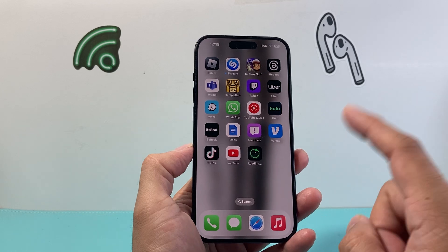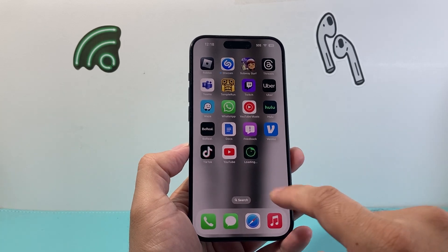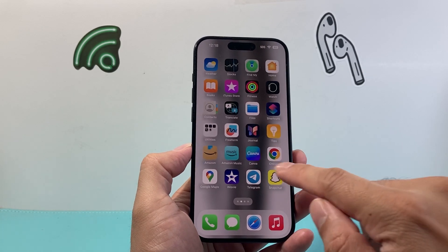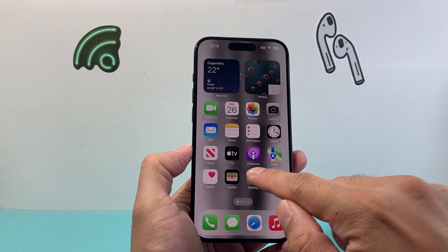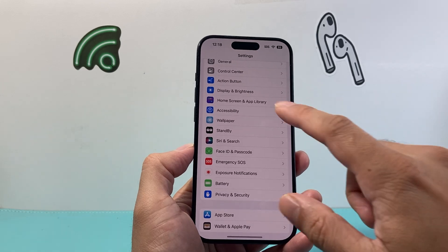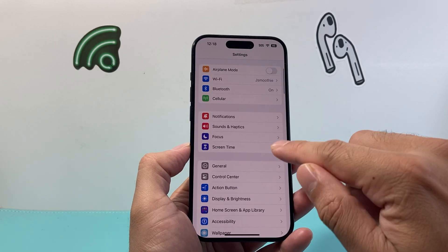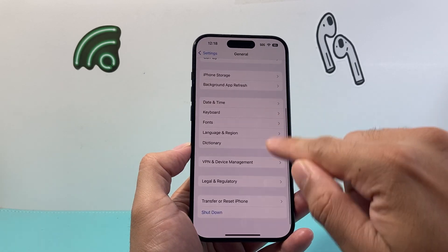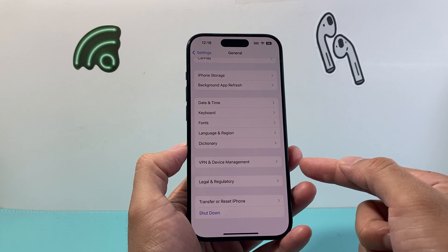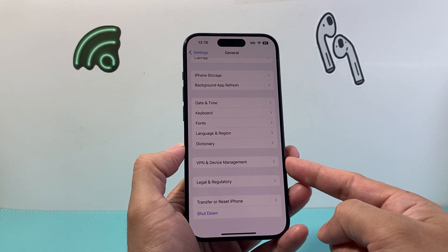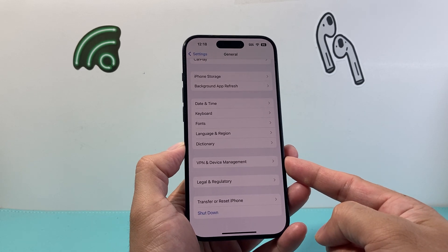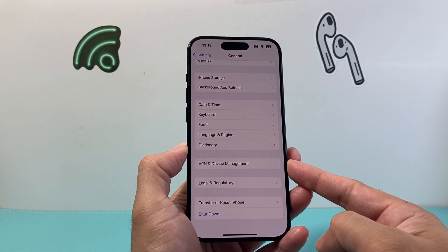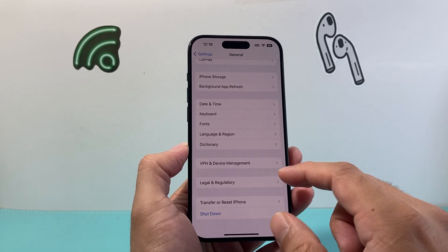Now in the case that it doesn't work and you're still getting that message, the next thing you want to check is go into your Settings on your iPhone. From there, go to General and scroll down. There should be a section that says 'Profile and Device Management' or 'VPN and Device Management'.